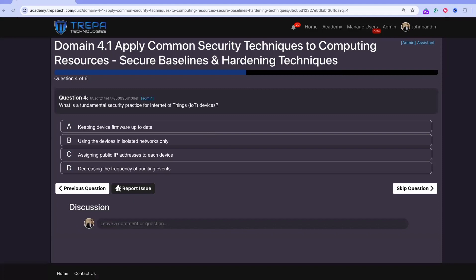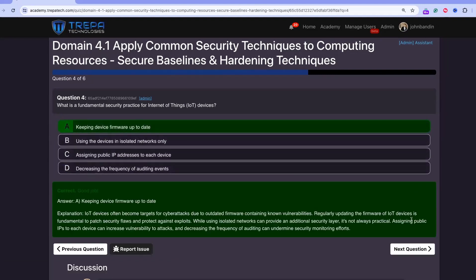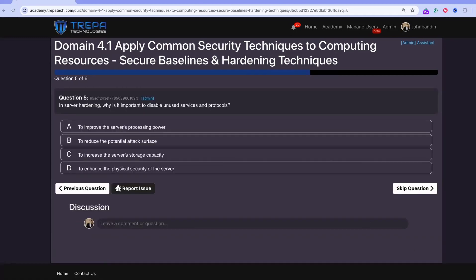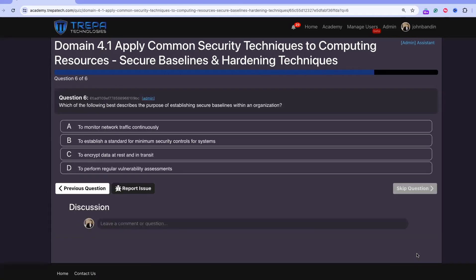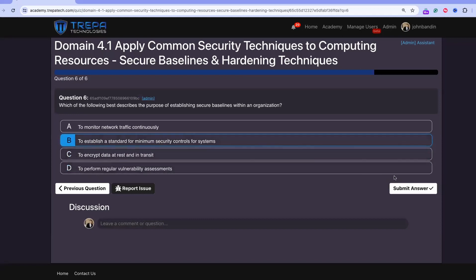Question 4 — fundamental security practice for IoT devices: Answer A, keeping device firmware up to date. Using devices on isolated networks only is a useful protection but not the fundamental practice. Question 5 — in server hardening, why disable unused services and protocols? Answer B: reducing your attack surface and minimizing threat vectors that can be exploited. Question 6 — purpose of establishing secure baselines: Answer B, to establish a standard for minimum security controls for systems.